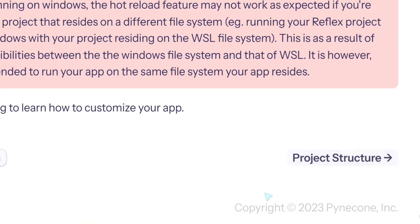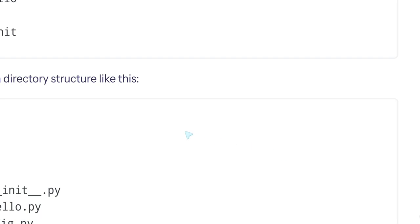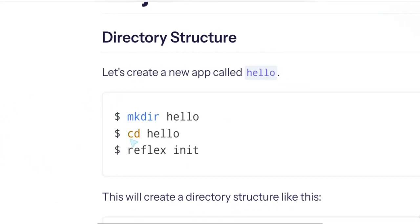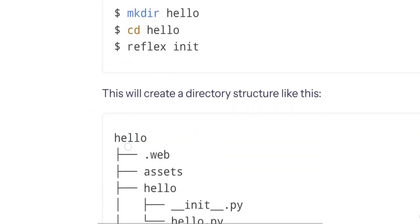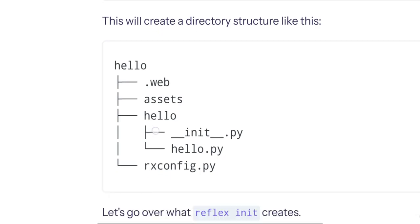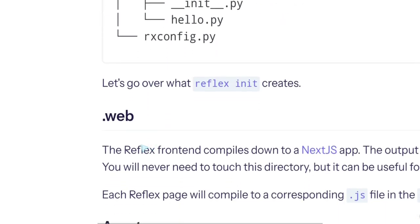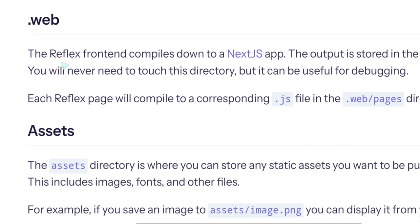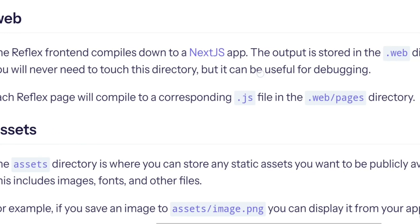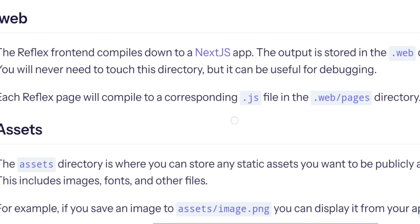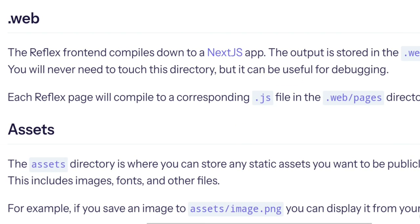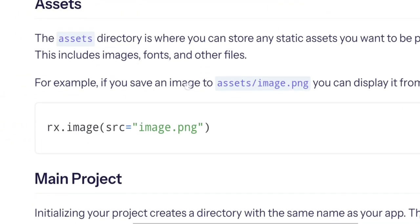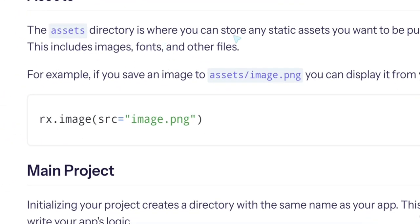Let's see briefly on the project structure. Directory structure. Okay, so they created the project. Now they have this .web. What is this .web? Assets, hello. Here we have the Python, rx config. What is .web? The Reflex frontend compiles down to a Next.js app. The output is stored. So if we look at the .web directory, we see the output of the Next.js app. You never need to touch this directory, but it can be useful for debugging. Each Reflex page will compile to a corresponding JS file in the web/pages directory. The assets directory is where you can store static assets.